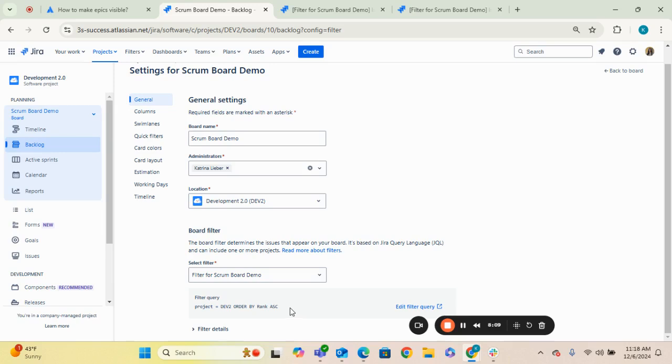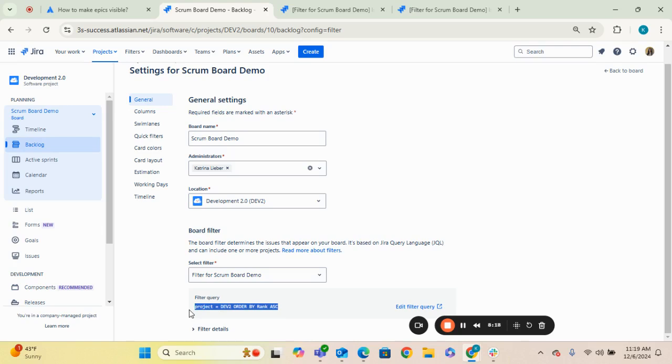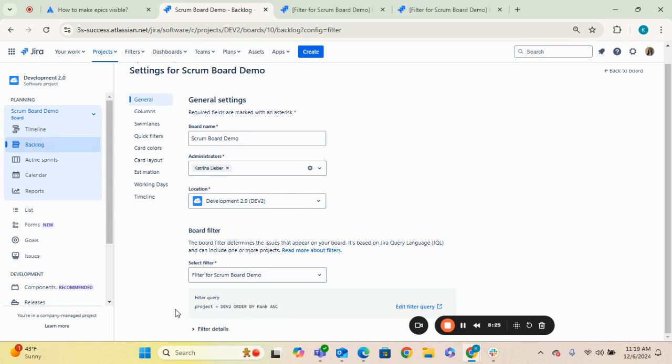And so if you want those epics to be pulled into the backlog query for your board, make sure that you are including both of those projects in your filter query. And they may or may not show up until you have an actual issue that's underneath that epic added into a sprint. That's something that you are going to have to verify, but that's what I recommend in terms of troubleshooting.